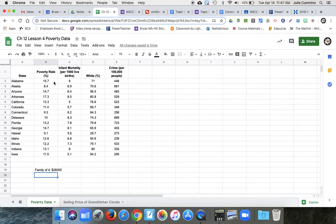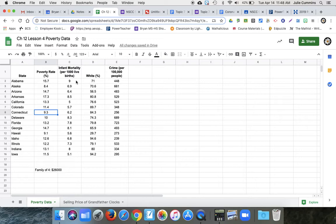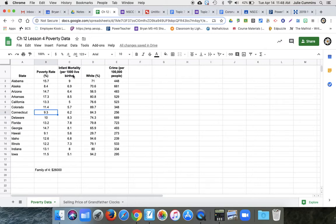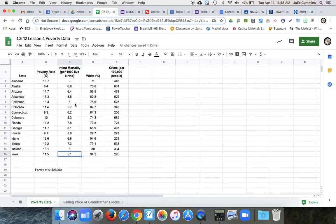So any family of four that's making less than that per year would be considered living in poverty. So you can see Alabama has 16% of their population living in poverty, Connecticut's 9.3. Infant mortality, this is the number of babies who die within the first month, I think, per 1,000. So it's not a percentage, it's per 1,000 births. So you can see Alabama has nine, Iowa has 5.1.